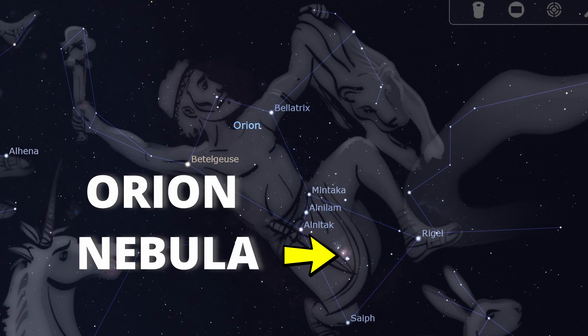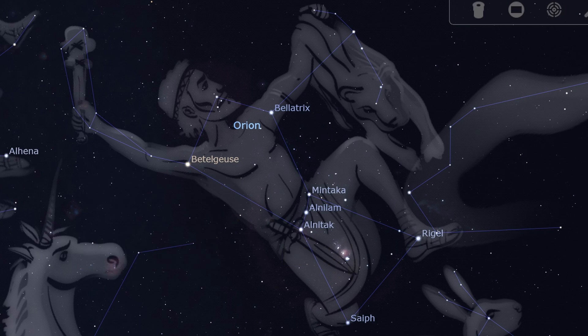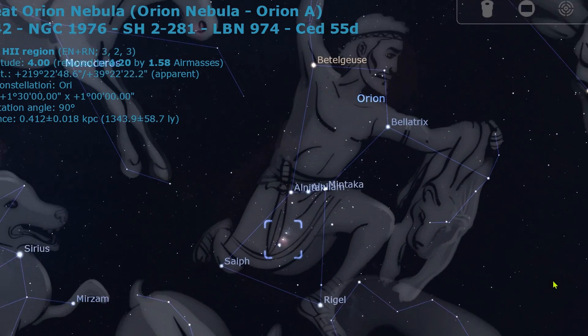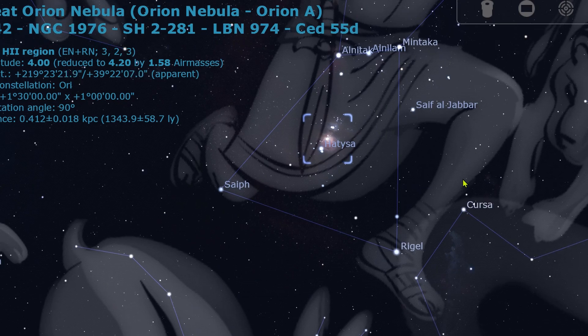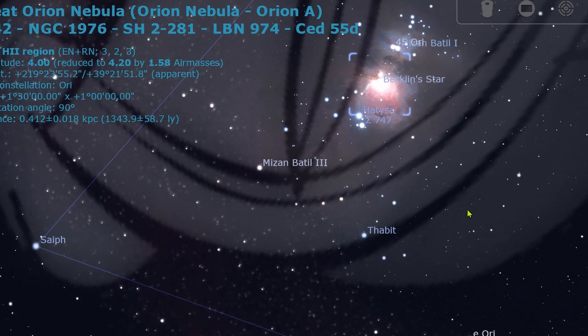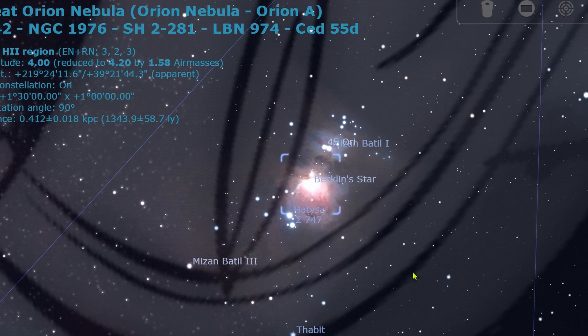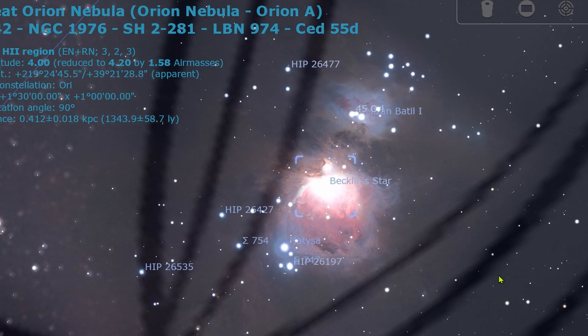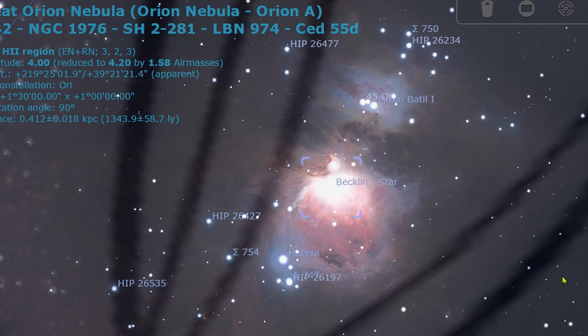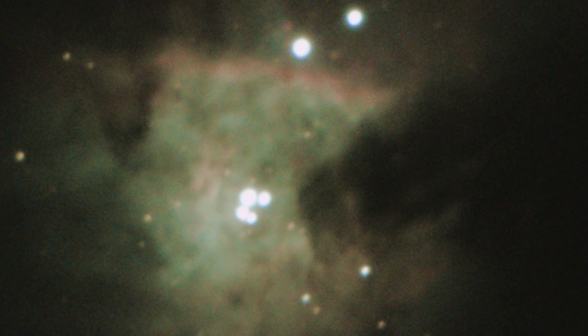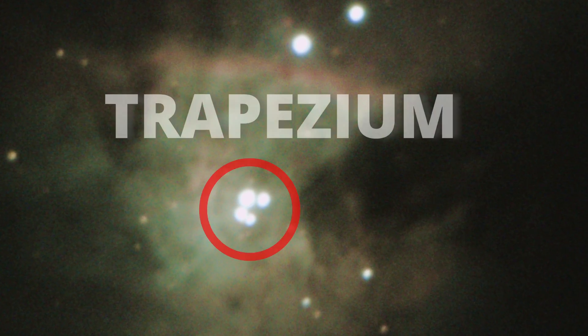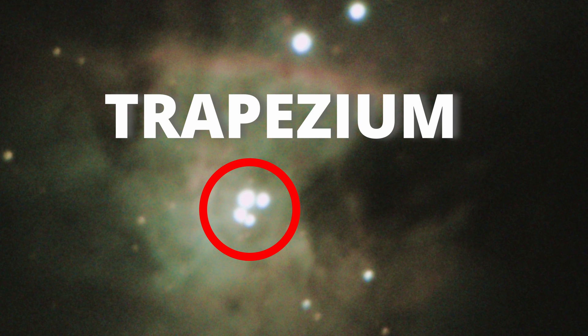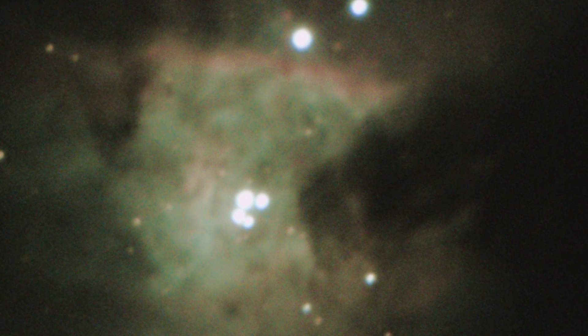It's called the Orion Nebula and it's a huge stellar nursery. When we watch this nebula from a telescope, we can see at its heart a very young star cluster known as the Trapezium. These four massive young stars are the heaviest stars in this nebula.